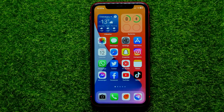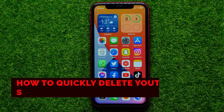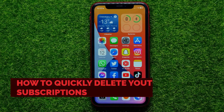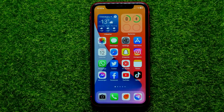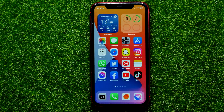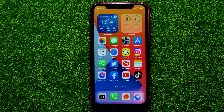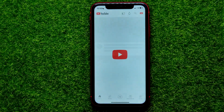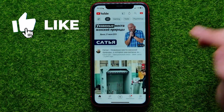Hello guys, welcome back. In this video I'm going to show you how you can quickly delete YouTube subscriptions. Be sure to watch the video to the very end so you don't make any mistakes, and of course don't forget to like this video and subscribe to my channel. So let's begin — first, open up the YouTube app.